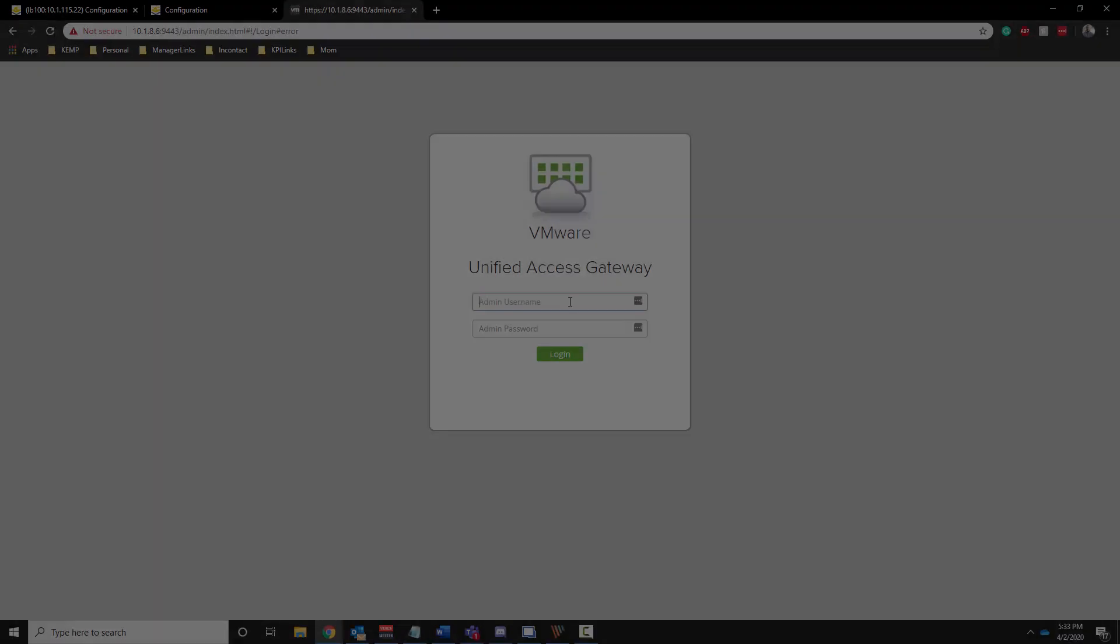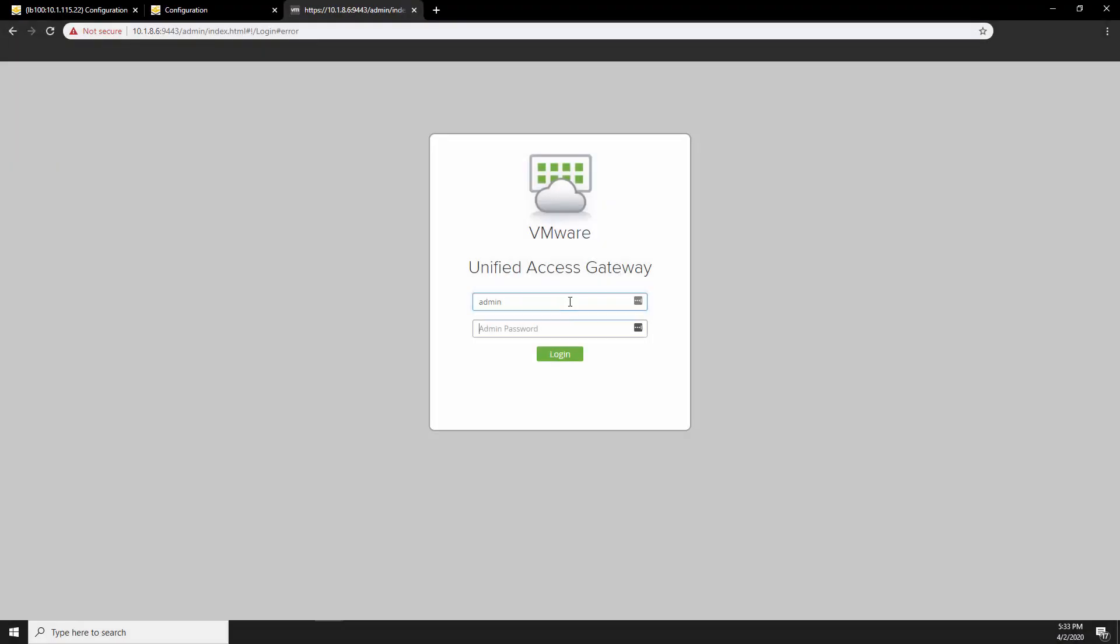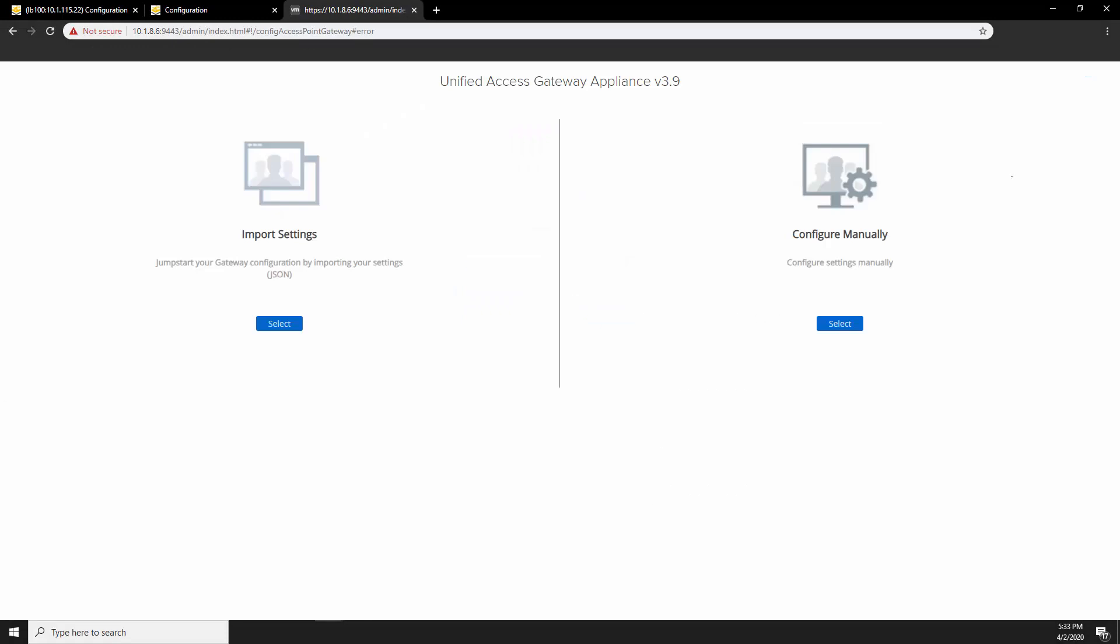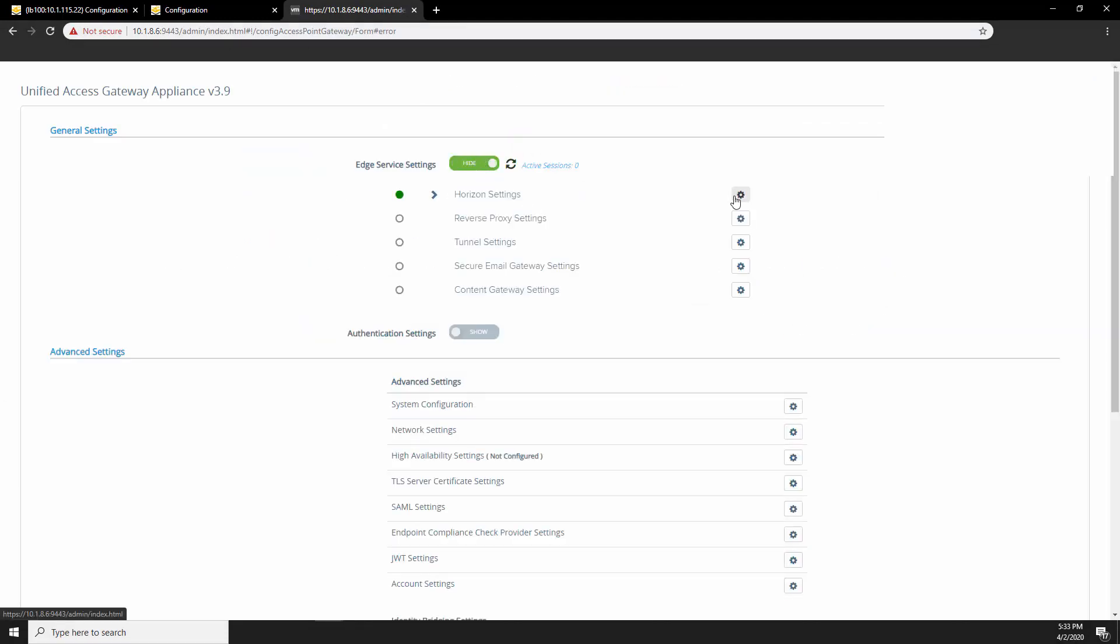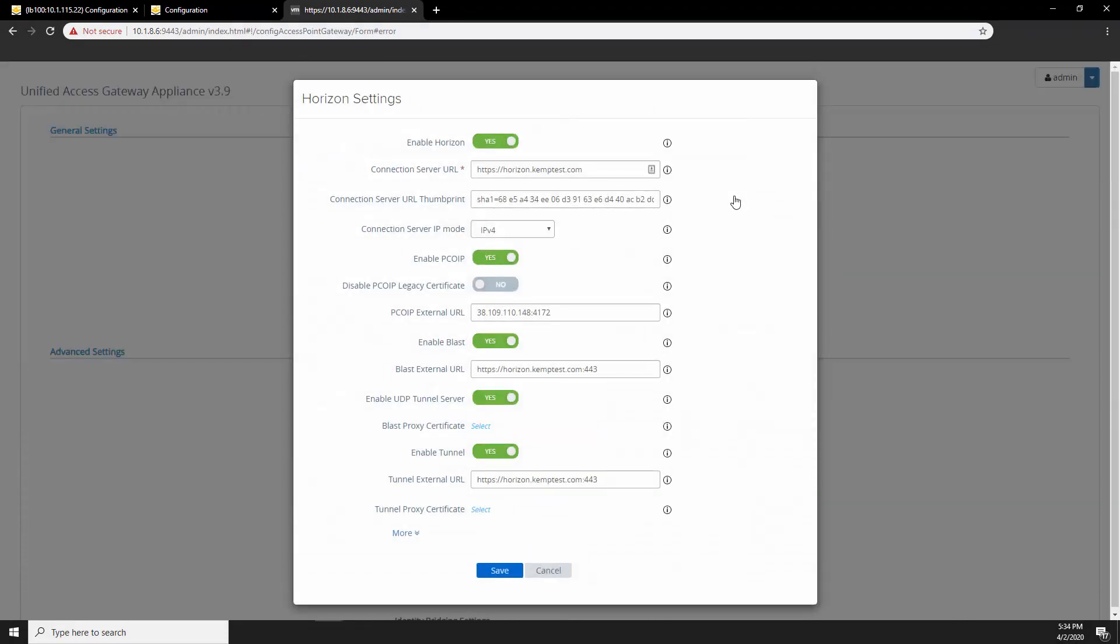There's one more thing that we need to change on the UAG servers. So let's navigate to the UAG servers and change the BLAST external URL and add 8443.